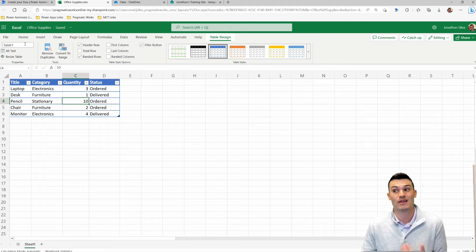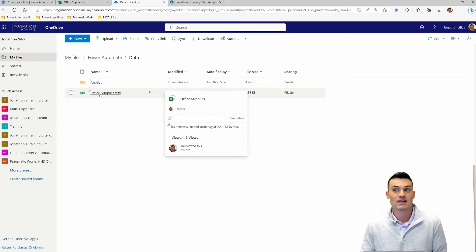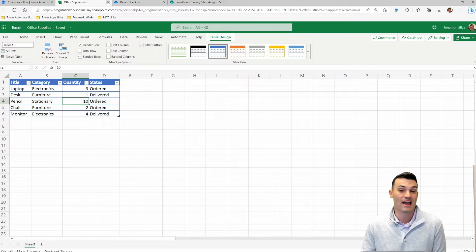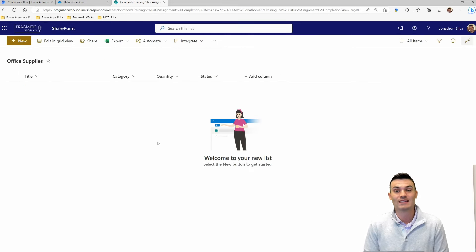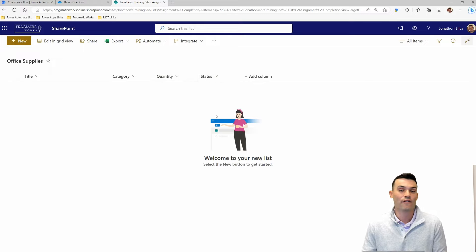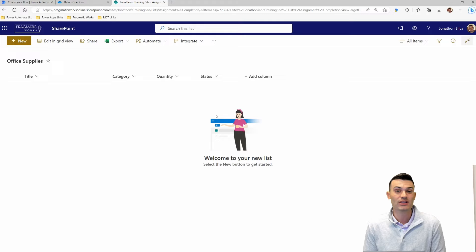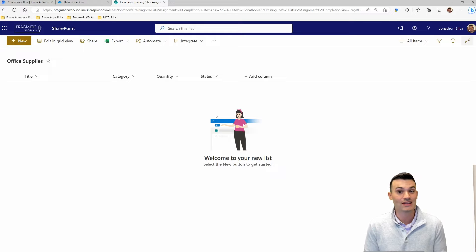First things first, let's make sure that we do have this data inside of a storage location in the cloud. In this case, I am choosing OneDrive — you can see it's called Office Supply. I'm also going to make sure I have my Excel file closed to make sure I can actually pull the full data. And what we also have is a SharePoint list with the exact same columns: title, category, quantity, and status. All four of these are going to match what we have in Excel, making it really easy to automatically take that Excel data and place it into our SharePoint list.